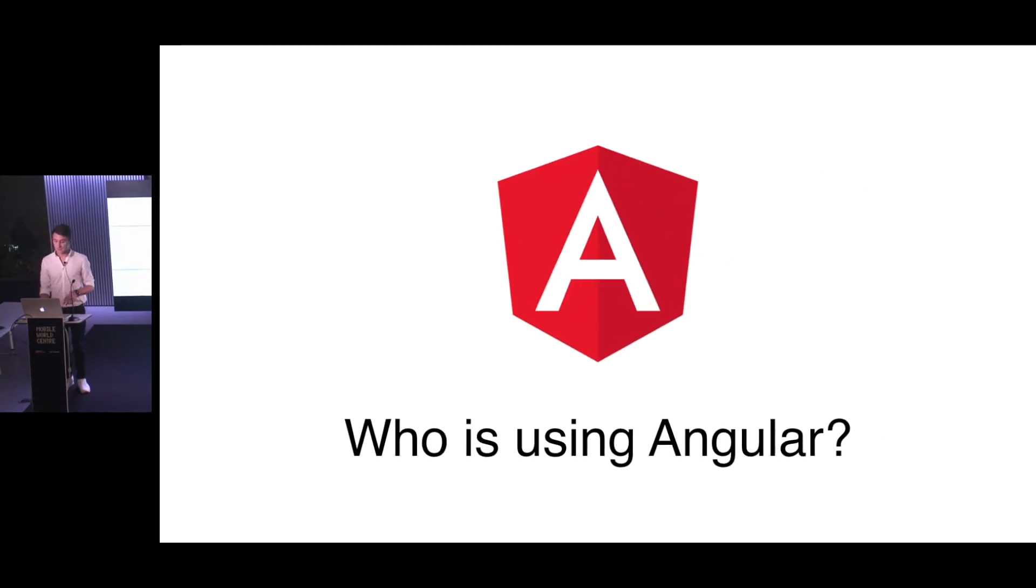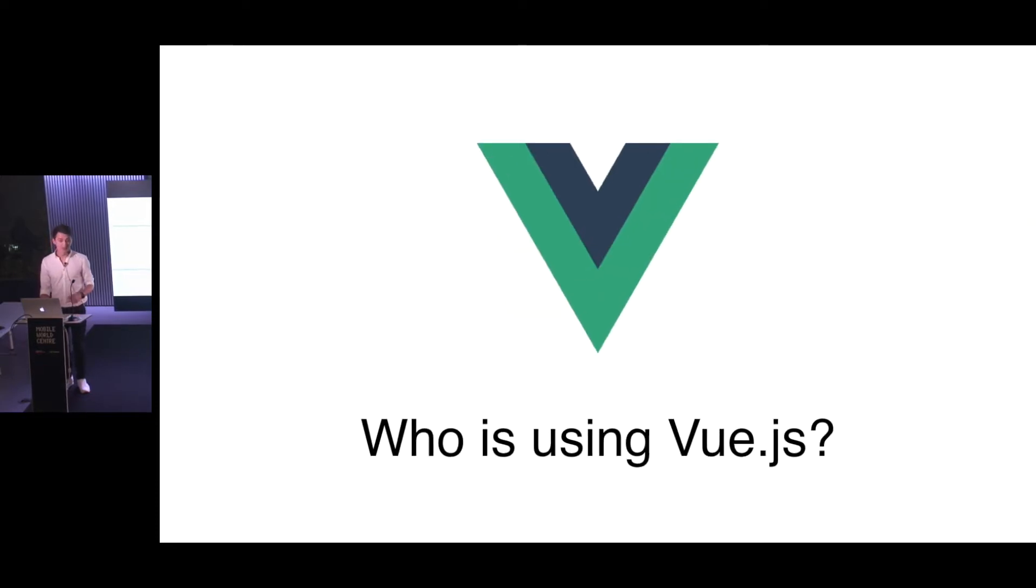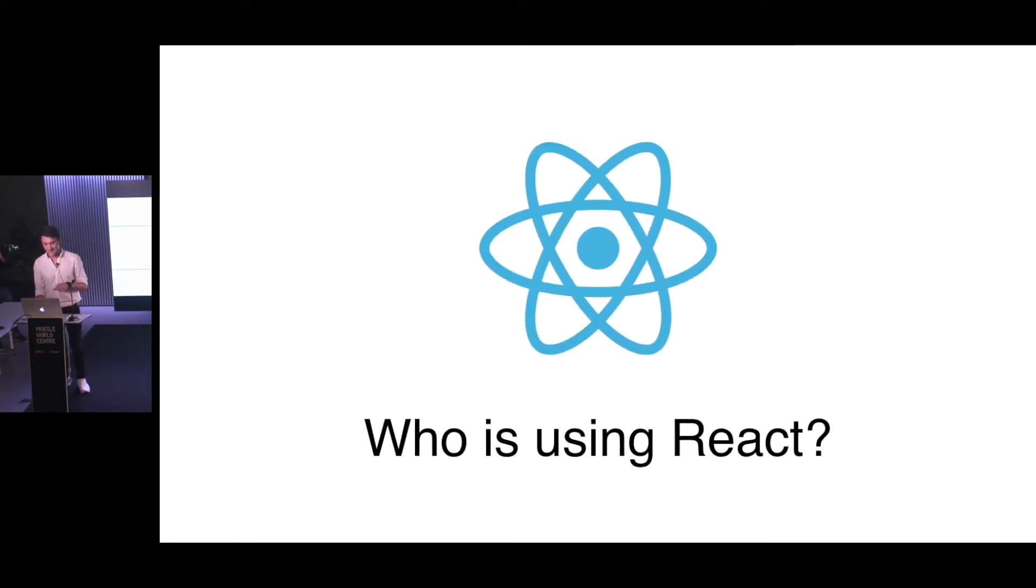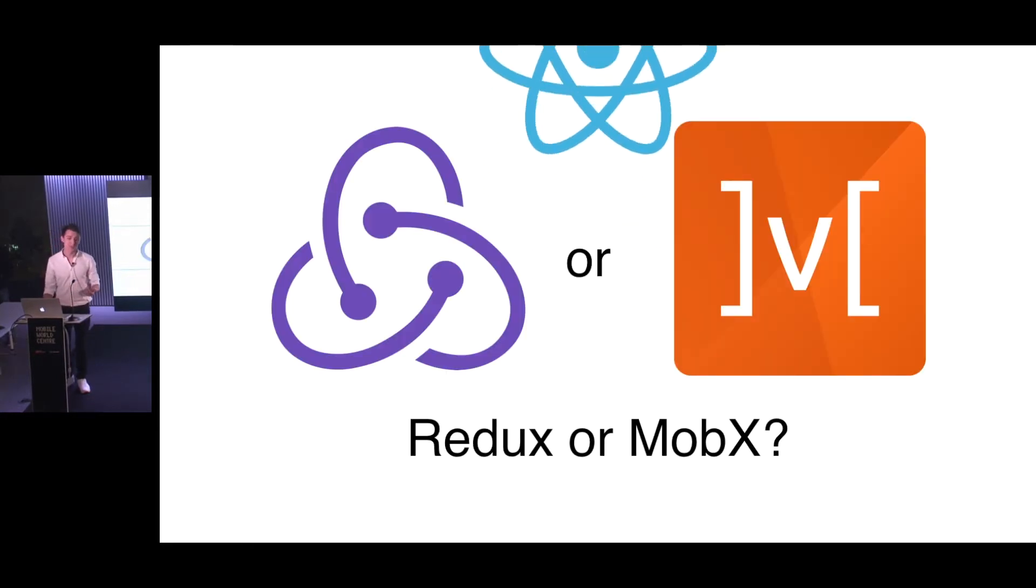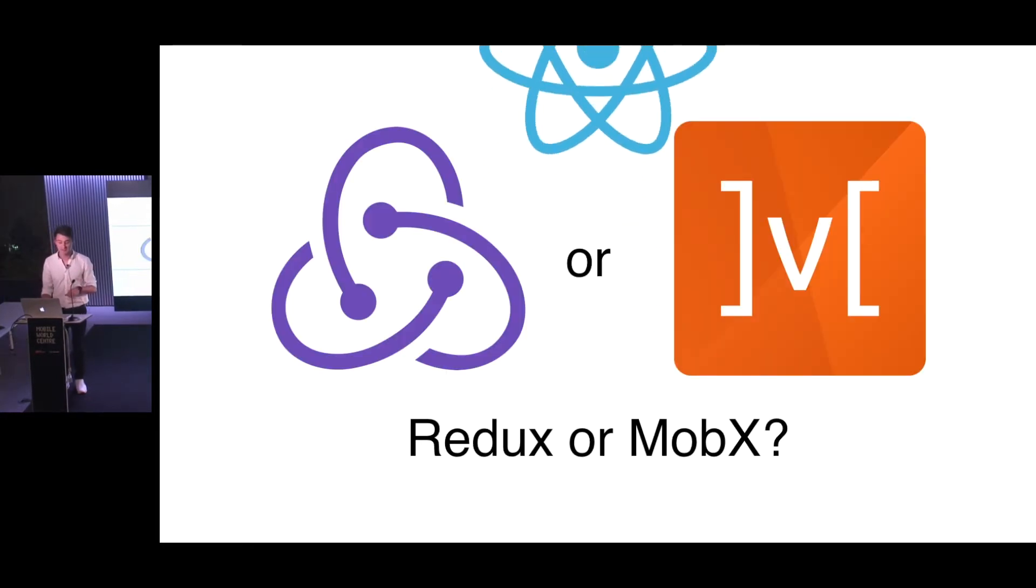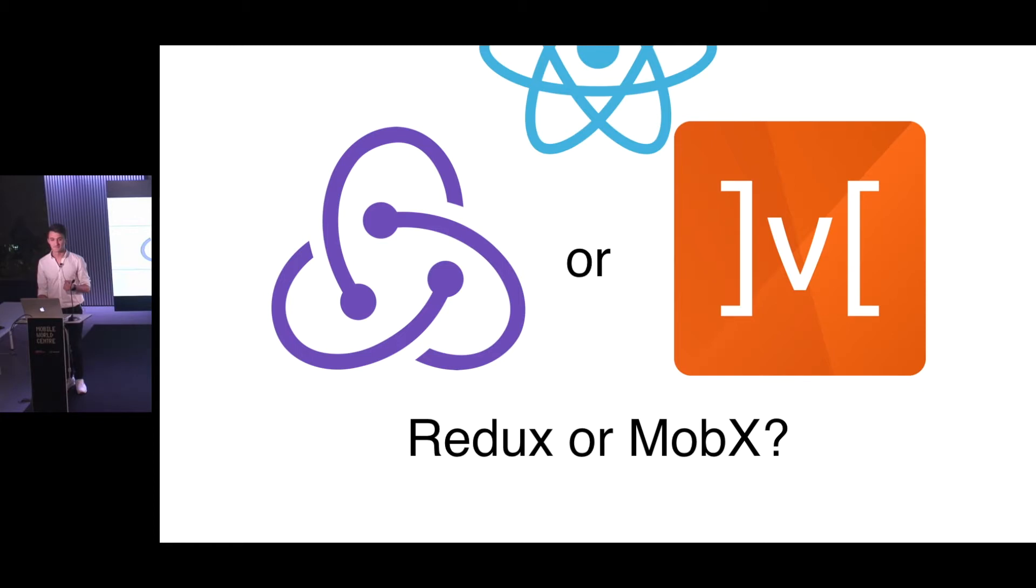But first of all, can you raise your hands who is using Angular here? What about Vue.js? Or React? And with React, which library are you using for state management? Is it Redux? What about MobX? Nobody's using MobX, okay.